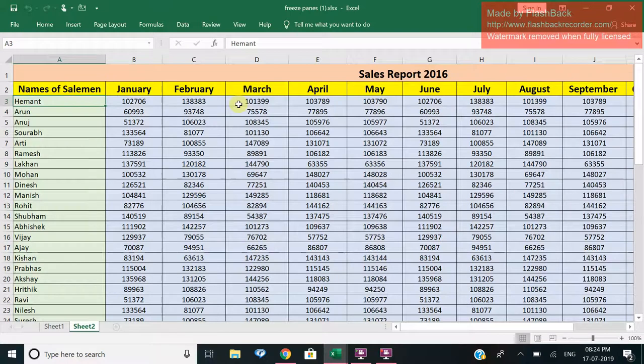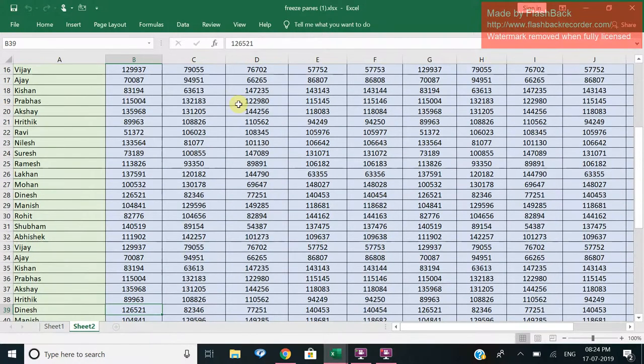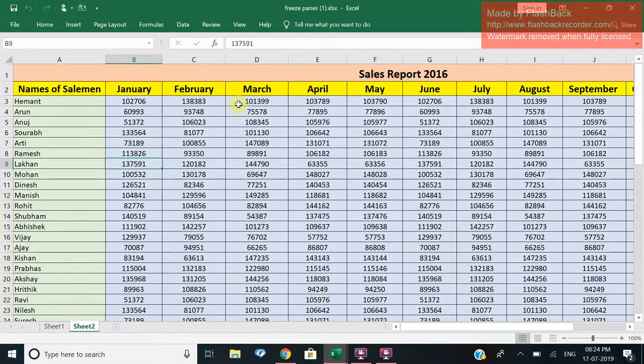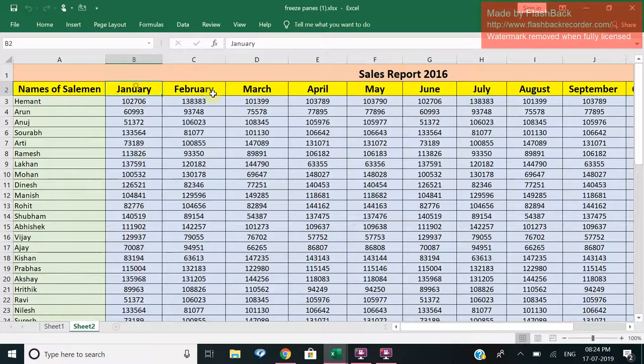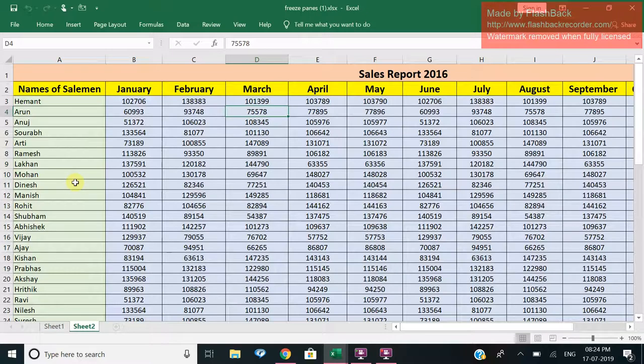The use of freezing panes is suppose you are looking at some data. Now when I scroll down here, I cannot see for which person and for which month. What I want is that my months should get frozen even when I scroll down. I should be able to see the salesman and how much his sales have been for the respective month.